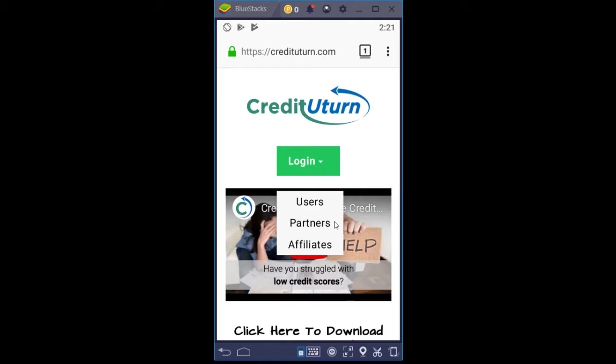As a partner, you would be logging in as a car dealership, mortgage company, real estate professional, or somebody that has a customer that they're referring to the Credit U-Turn mobile app so that you can use it as a user.